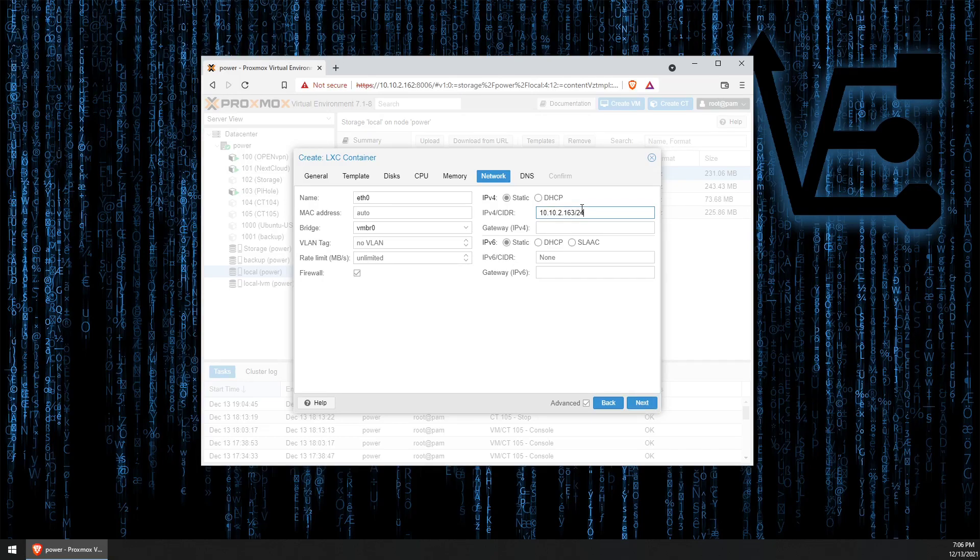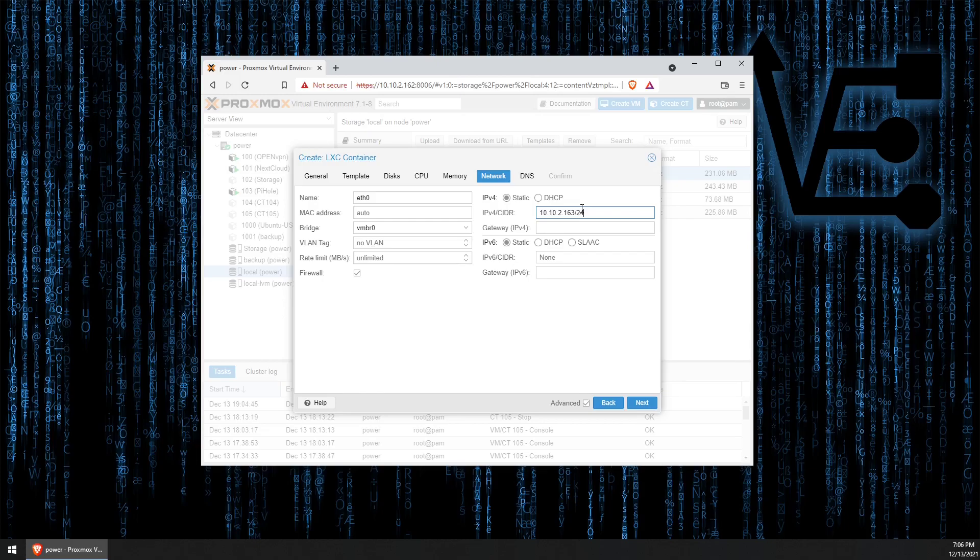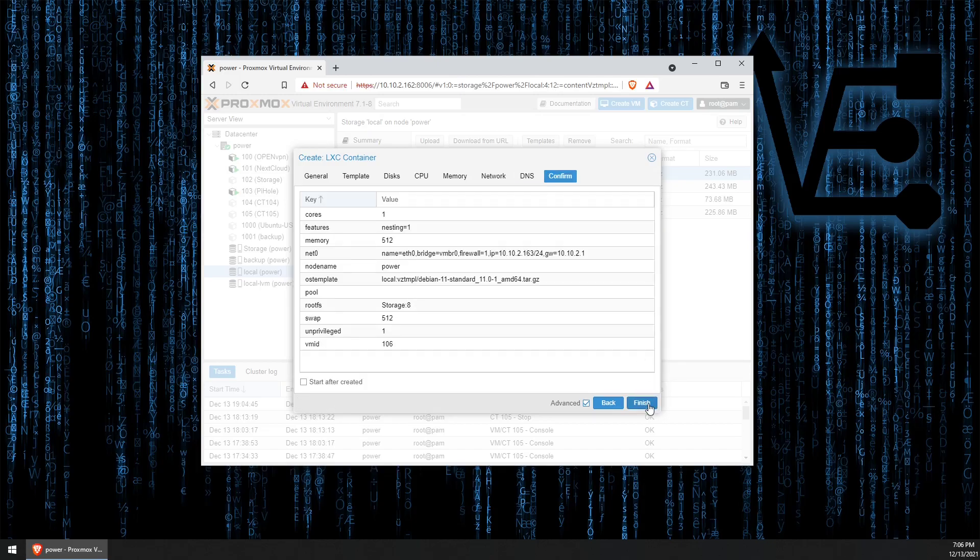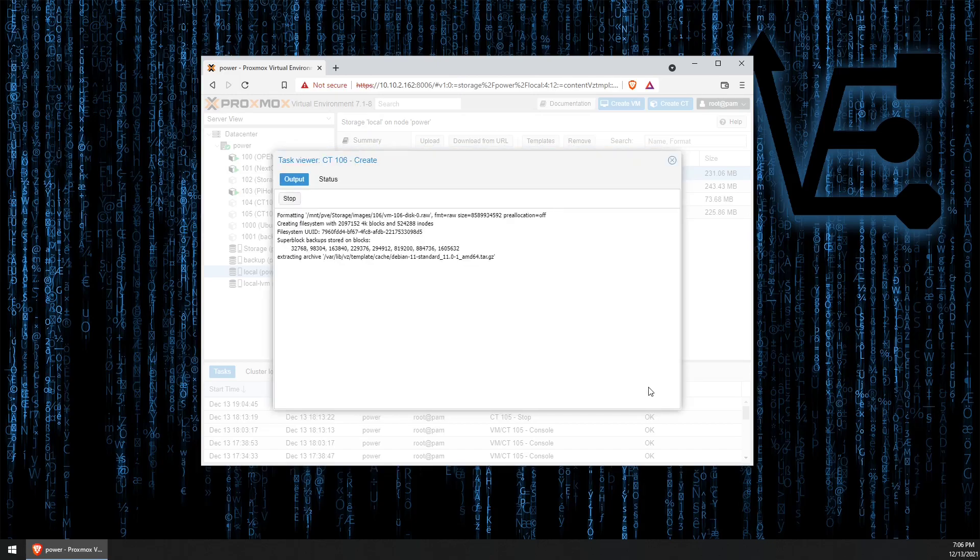A standard notation for a normal Class C network is slash 24. If you don't have a Class C network, you'll probably know what your designation is. If you don't know, it's going to probably be slash 24. DNS is okay. Confirm. Finish.